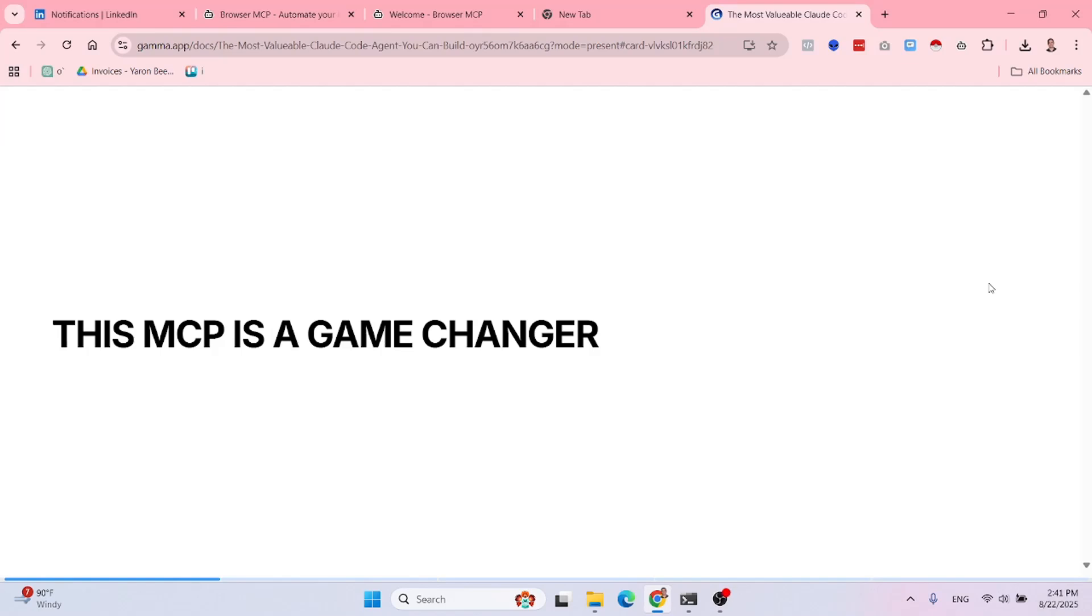This MCP is a true game changer. It is working very well for me and I felt very compelled to create this video and share it with you guys.